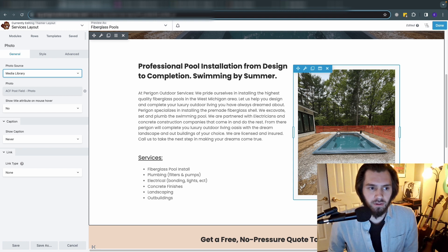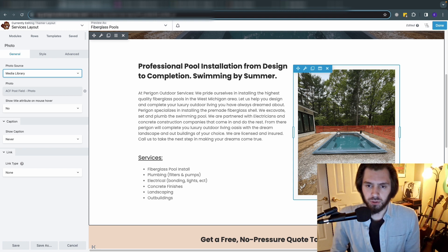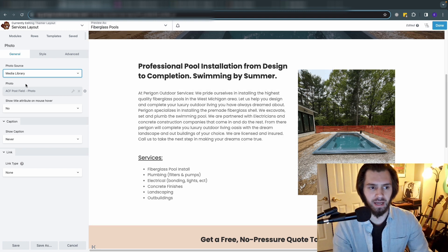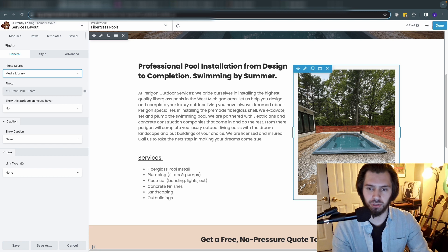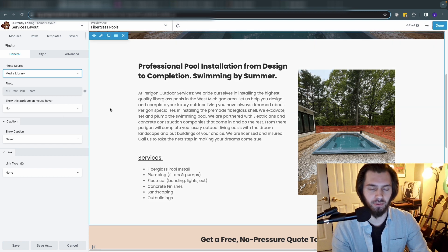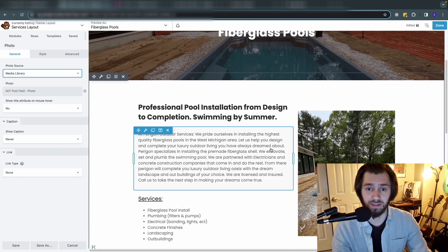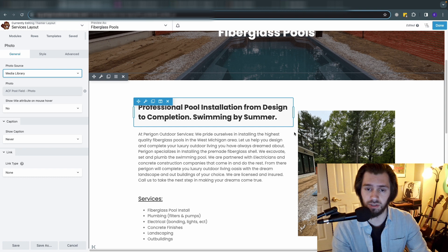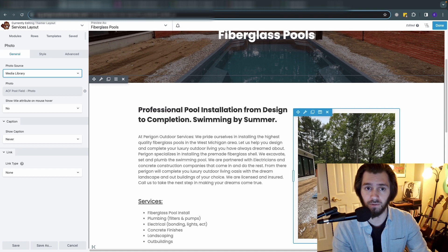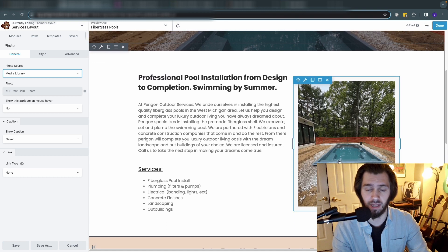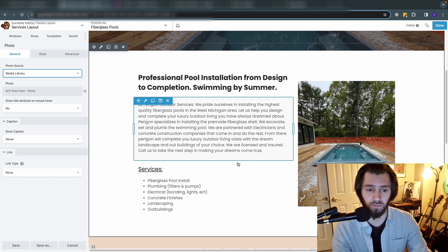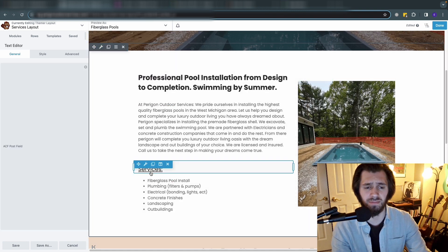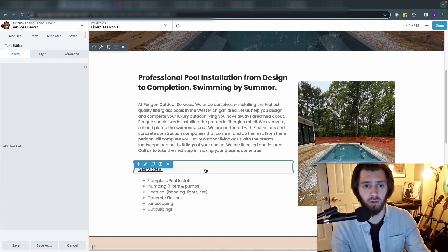Same thing here for the photo - drag and drop a photo over into that column, grab it, make sure that it's pulling from the photo field that you want. In this instance like I said it's going to just use the same photo for the hero image and this photo over here as well.